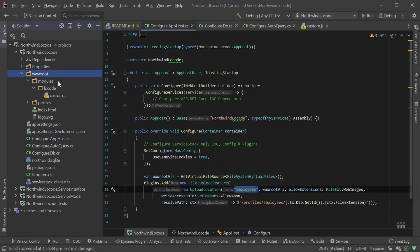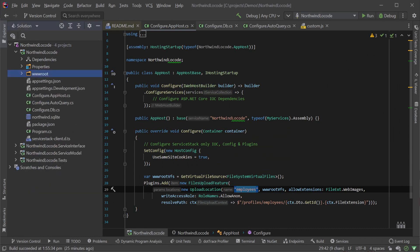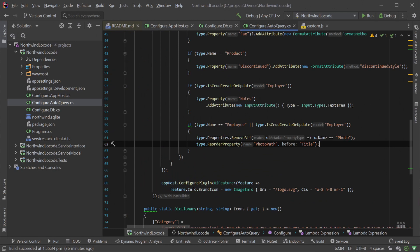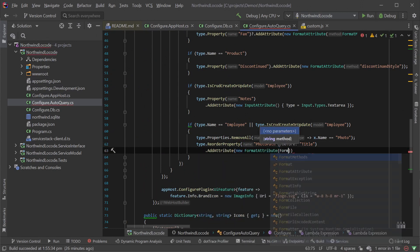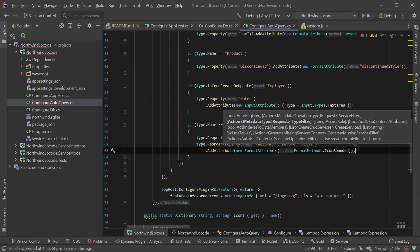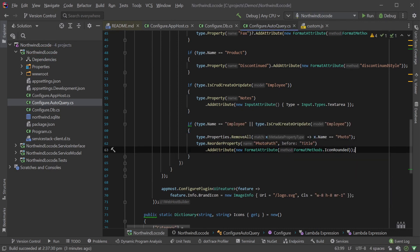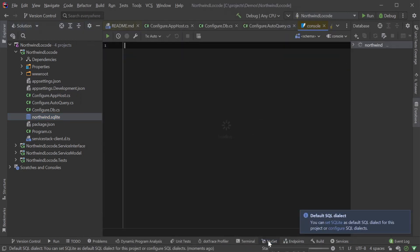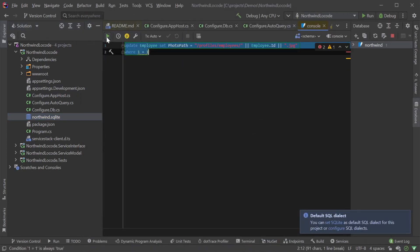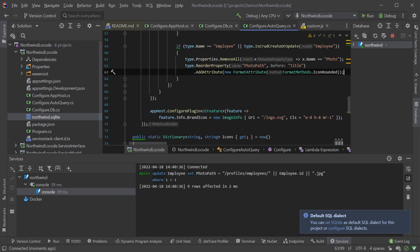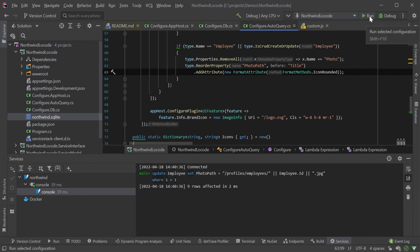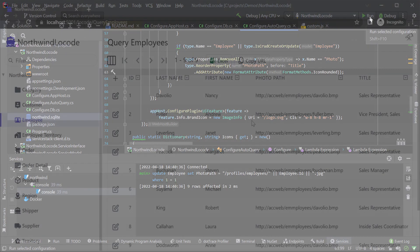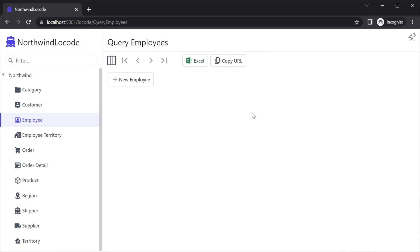With our file uploads feature configured in our app host, we can apply the format attribute to our database model for photo path so our images are previewed in our low code app. The built-in icon rounded format method creates a nice circle which is ideal for employee headshots. Lastly, we migrate the photo path column values in the database to match the configured upload location path so that the images will load using the managed file upload feature. Rerunning our application and our staff now have preview staff photos when working in this table.